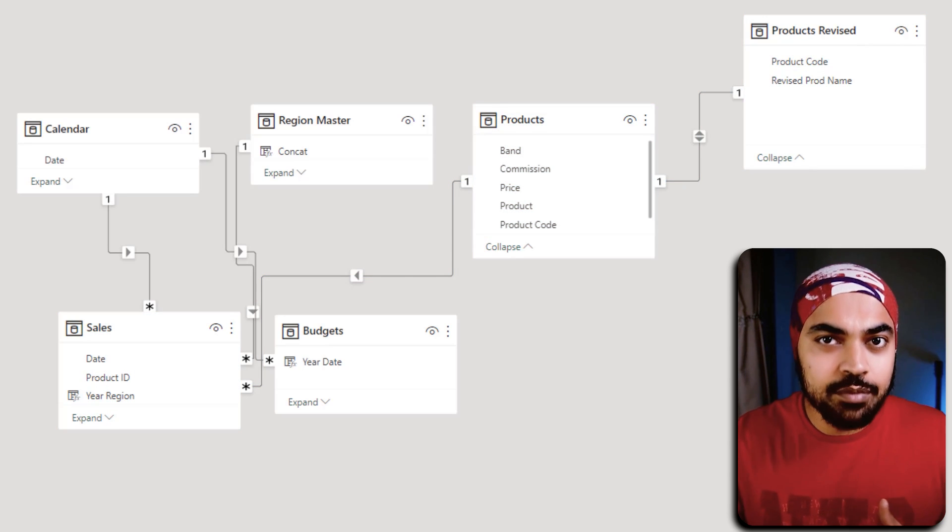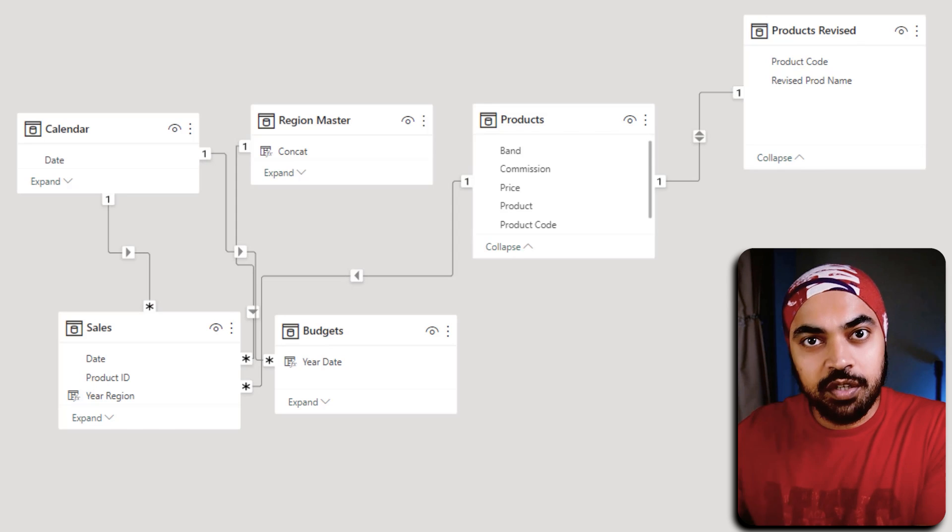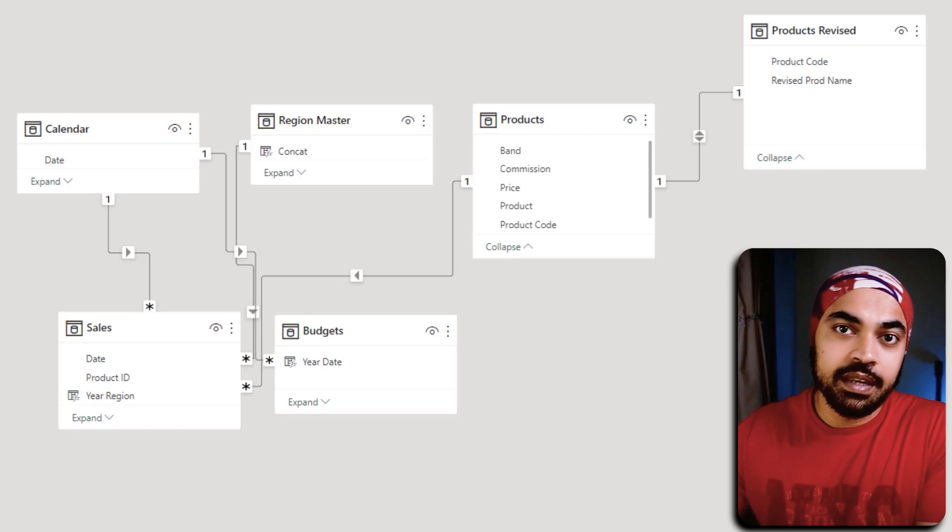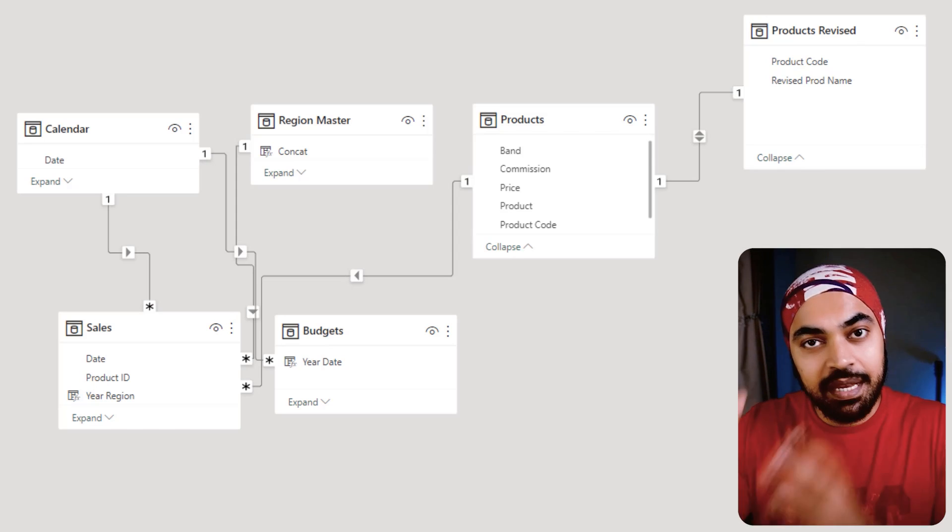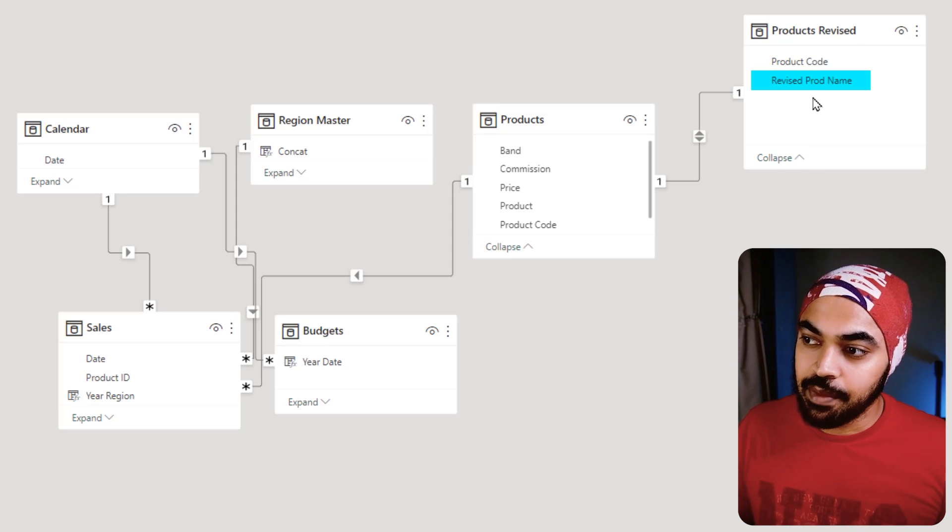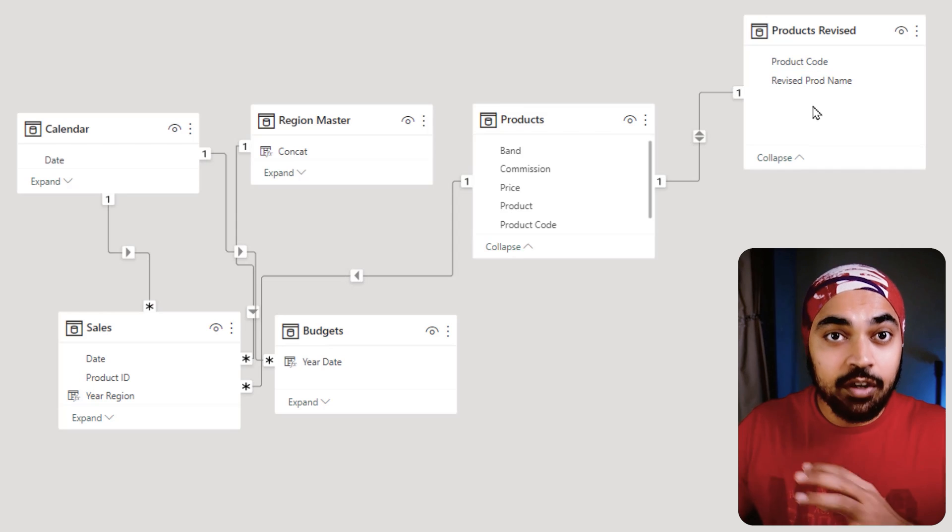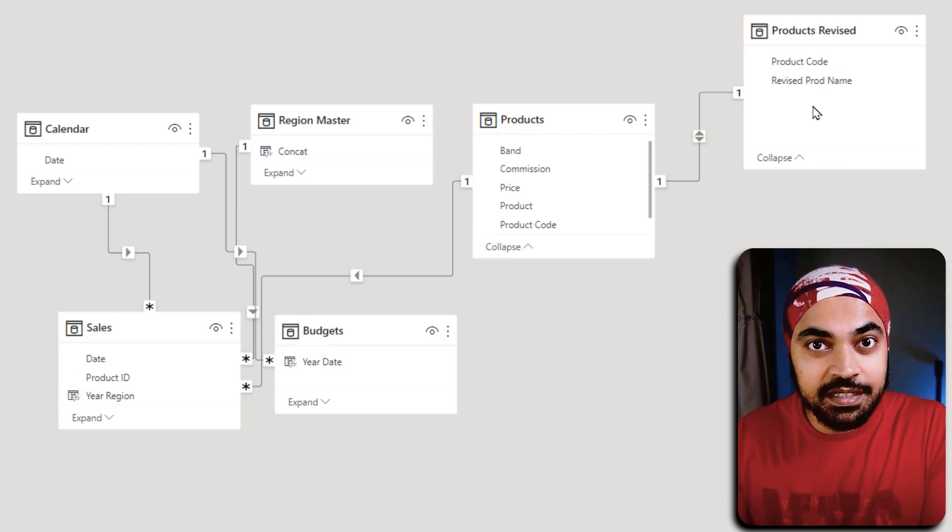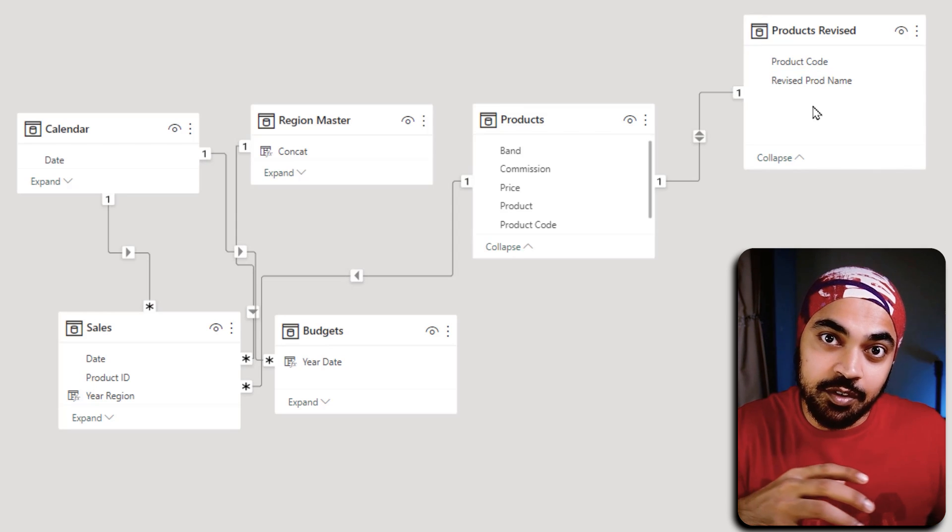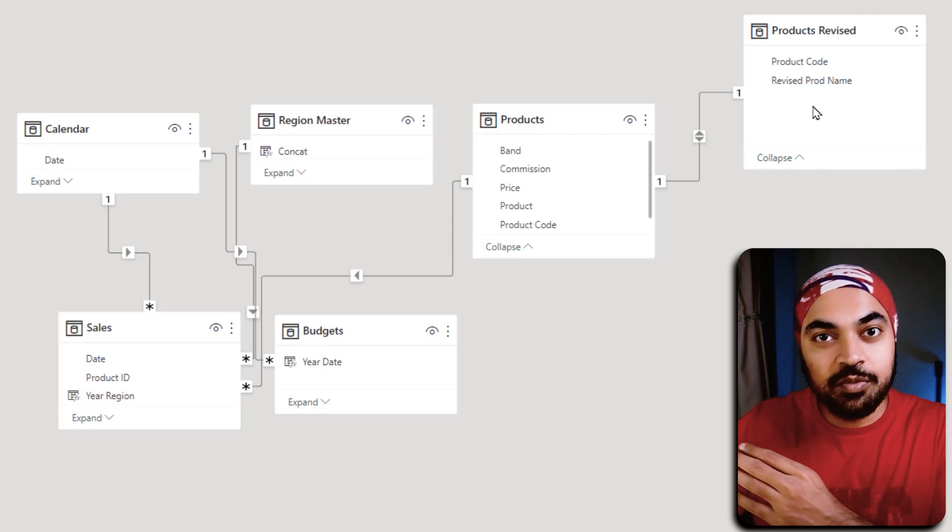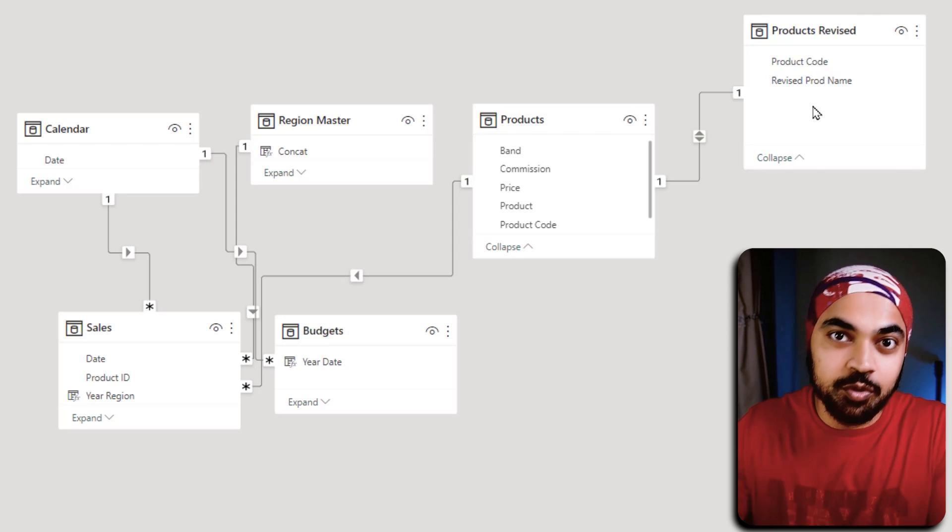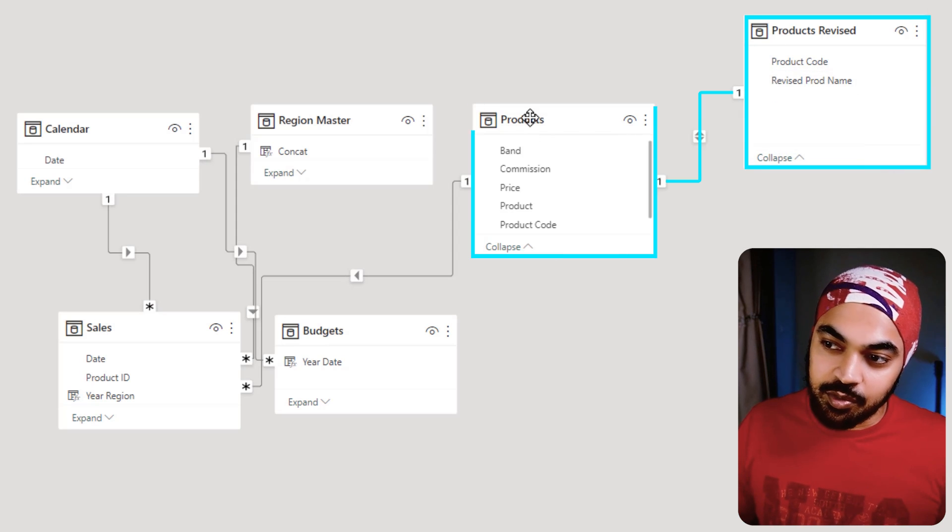Now, in order for the products revised table to propagate the filter to the sales table, it needs to traverse through two different relationships. First, it's going to go from here to the products table, and then the filter is going to go from here to the sales table. It creates unnecessary complexity in the model.